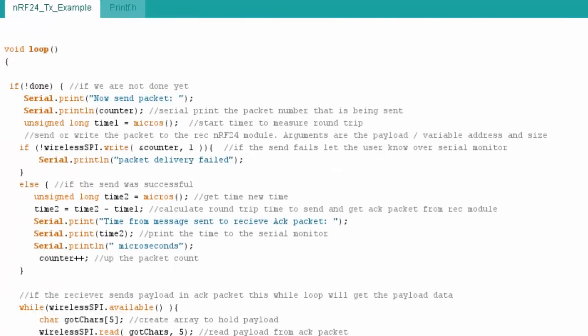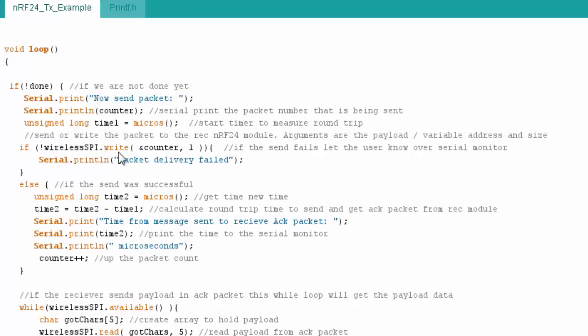In my loop, I say if I'm not done, let's send a packet. Print my count of my packet. Then I'm going to set up a timer. What we're going to do in this example is we're going to see how long it takes to get that packet over to the receiver and then for the receiver to acknowledge it. So then I do a write. This is the transmitter. I'm writing my count. That's my payload. I'm saying that it's one byte in length. And so then I send it.